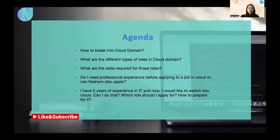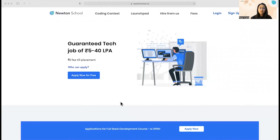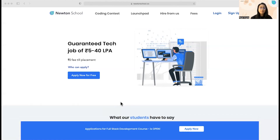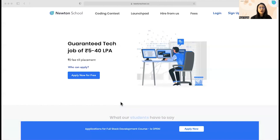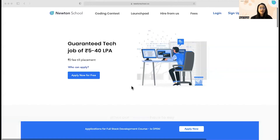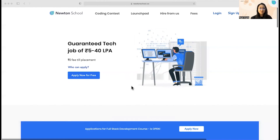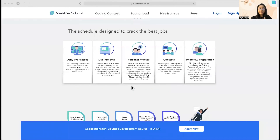Last but not least, I wanted to share about Newton School. Newton School is a great platform to learn and develop the skills you would need for your tech career — it helps you boost your skills and prepare for your dream job. The team is dedicated to building and structuring your career for dream companies worldwide based on your skills, eligibility, and preferences, and they work hard until you land a job. The best part is there are no upfront fees. I would highly suggest their full-stack development course, which includes live classes, live projects, personal mentors, contests, and interview preparation. Do check it out — links are in the description below.